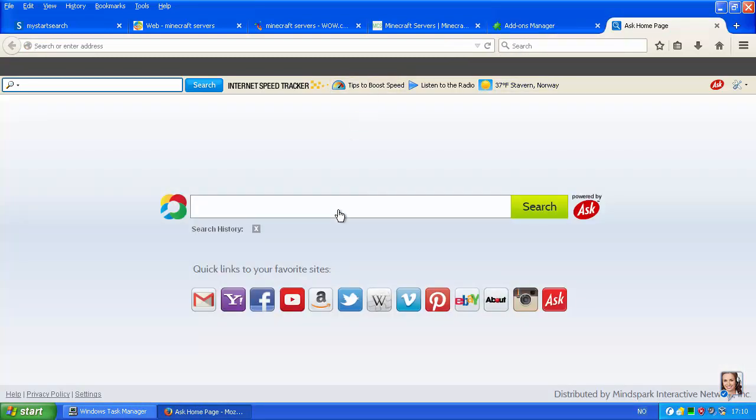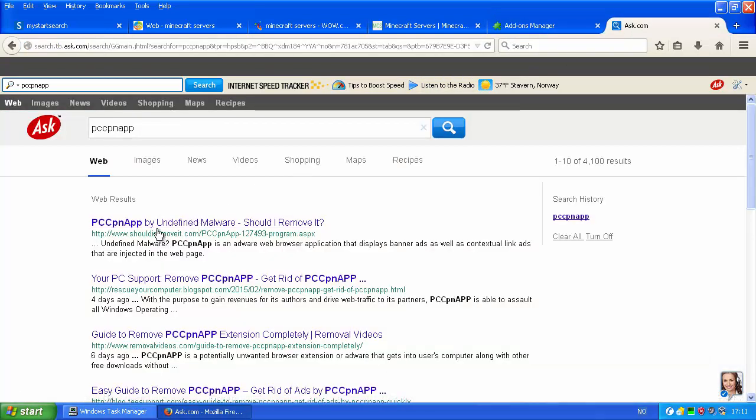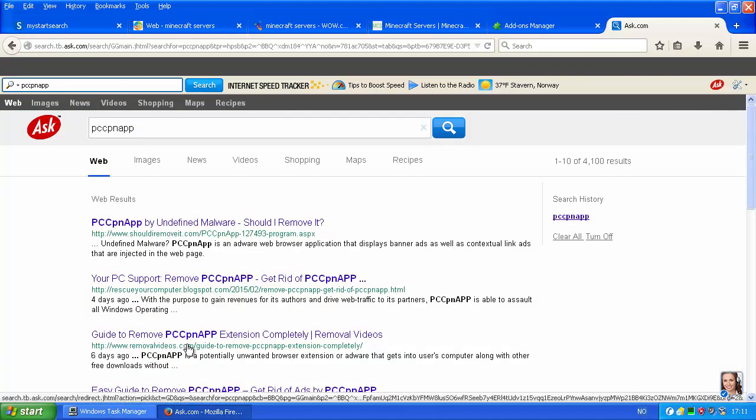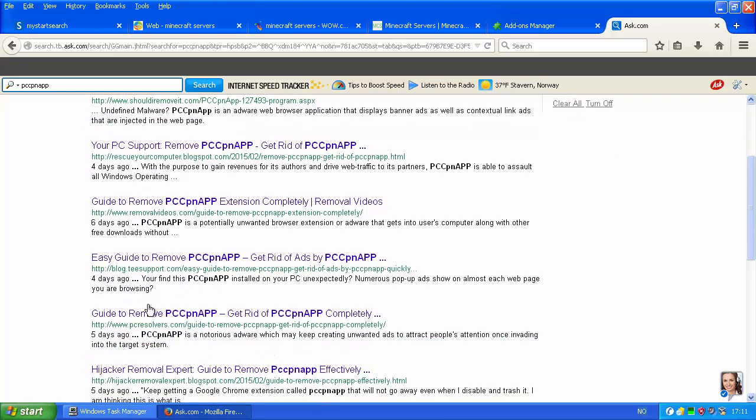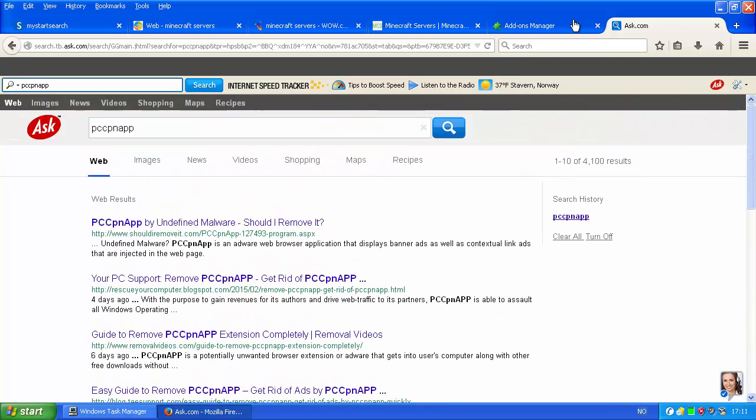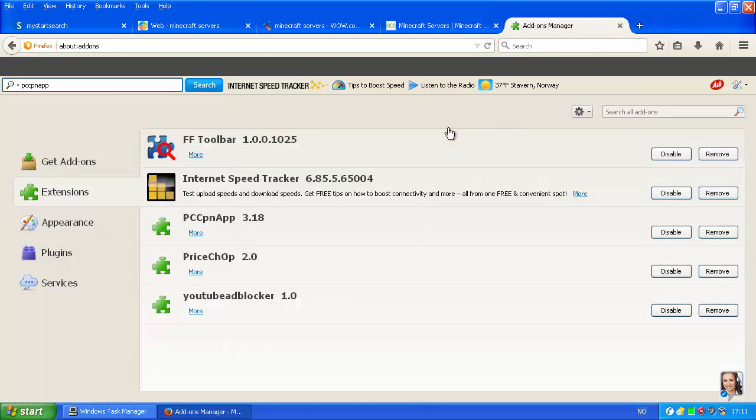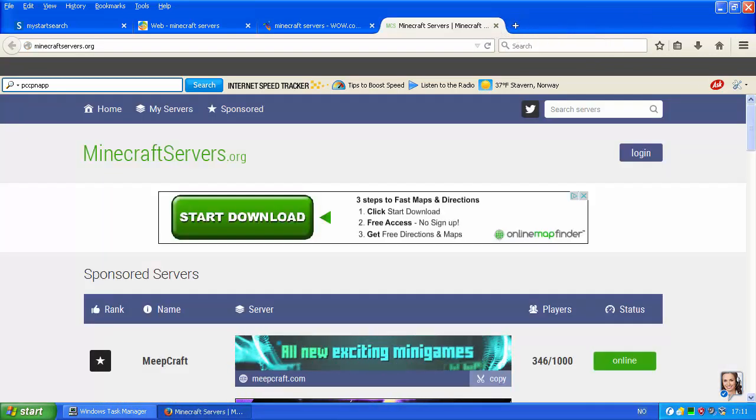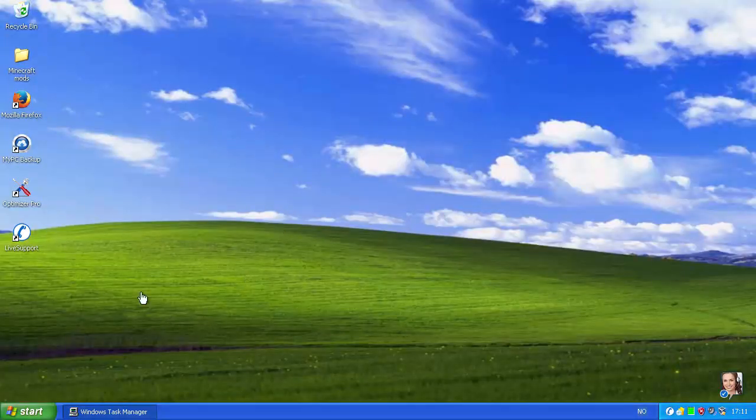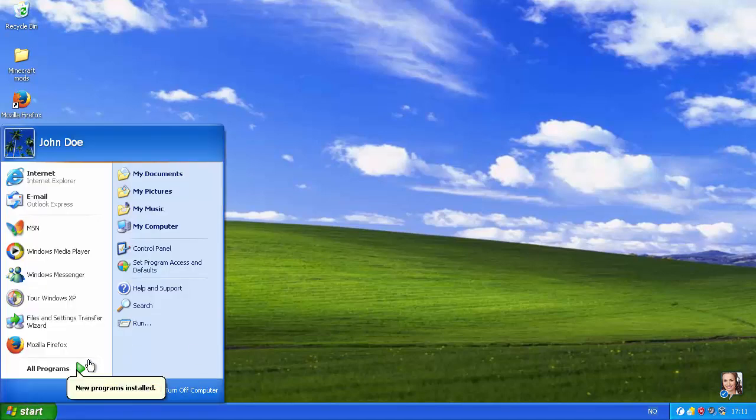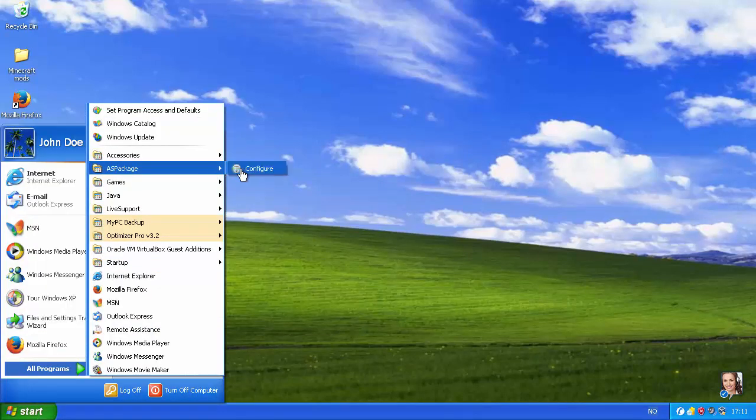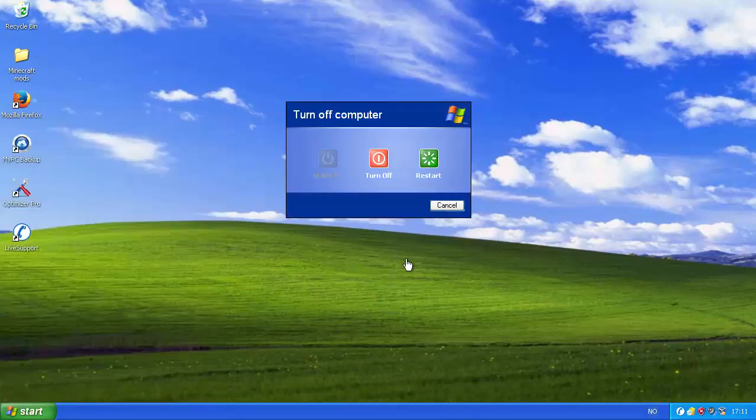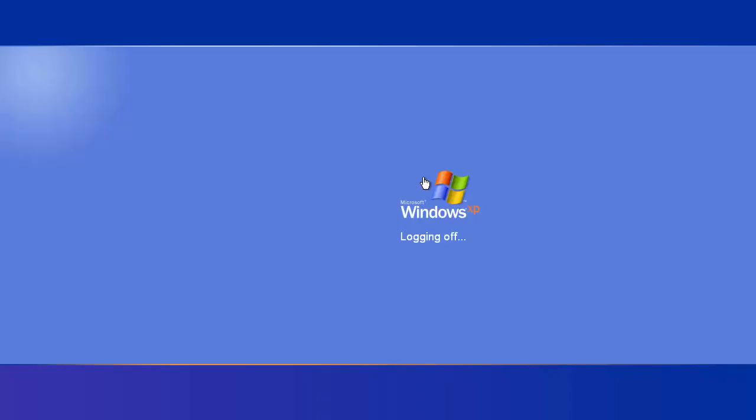And now I've got the ask on page. PCCPN app by undefined malware, should I remove it? To remove PCCPN app extension completely, easy guide to remove, guide to remove, hijacker removal. How to delete extensions in Google Chrome. You know, this seems like a pretty shady add-on. So, I guess that's pretty much how I'll finish this off. What I'll do now is, I will restart this box. I'm gonna restart the computer. And then I will try and launch some of those shady applications I just installed.